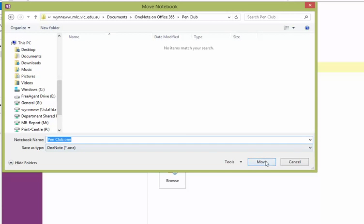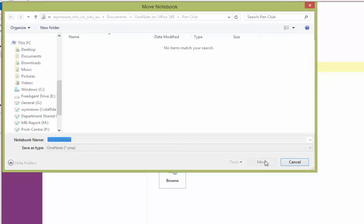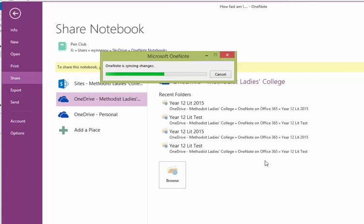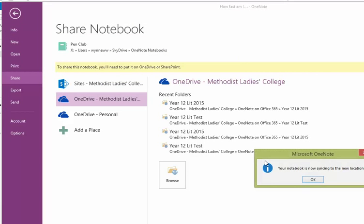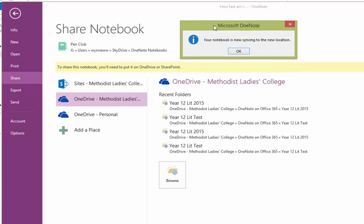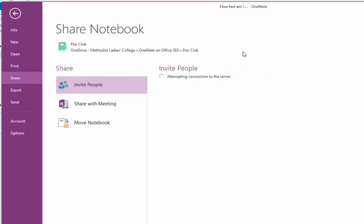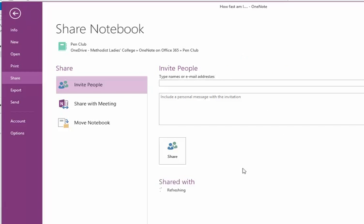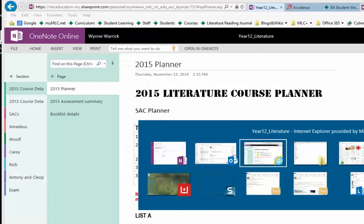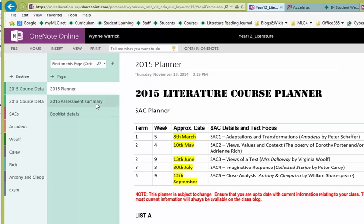If I go Move, my notebook is now syncing to the new location. So that seemed to work. It didn't work before. Let's flip across to the online page and see whether anything's happened.